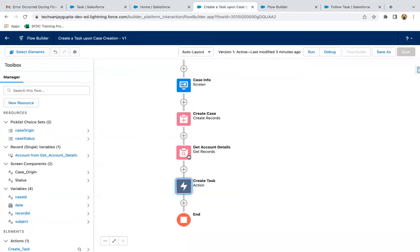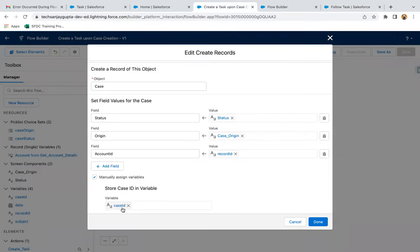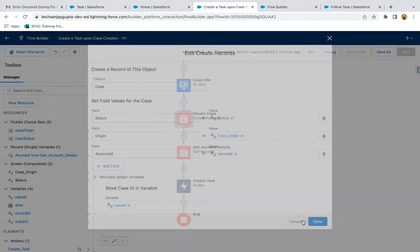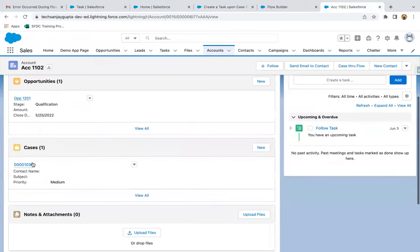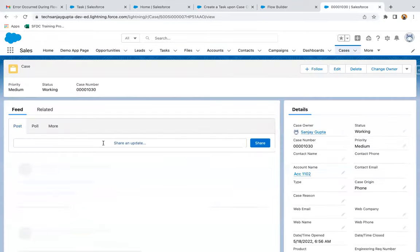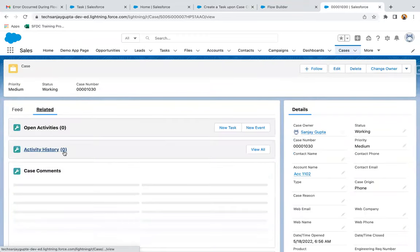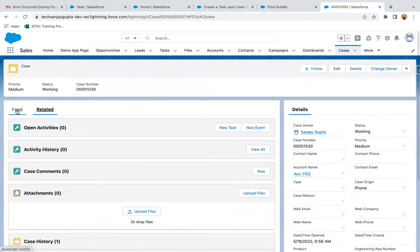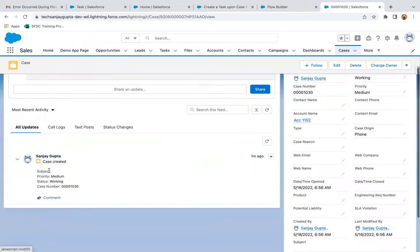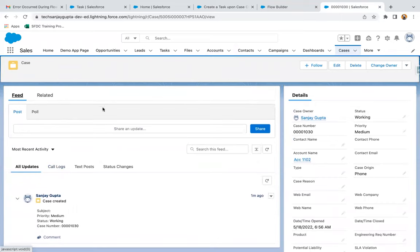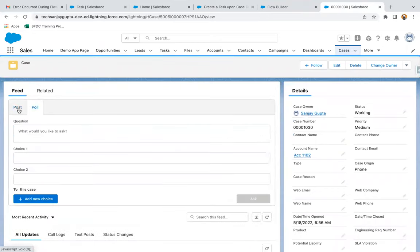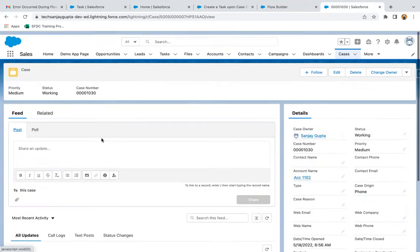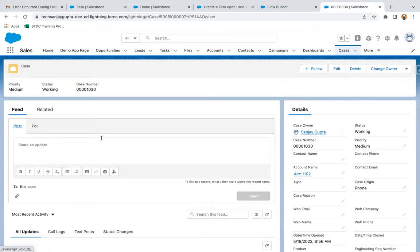In this demonstration, I created this follow-up task on the account to assign it to the account owner. If you want to create this task on the case instead, that is also possible. In that case, instead of passing Record ID here, you can pass the Case ID which we received after case creation. If you go to your case and open any case, in the activity section you will see tasks. However, the Activity component may not be available on case by default, so we need to add Task and Events there.